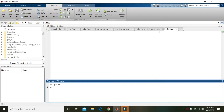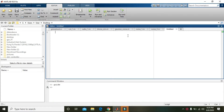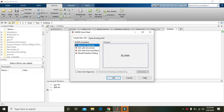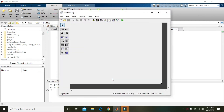In this tutorial we will learn how to add Gaussian noise within any image inside MATLAB. First of all, we need to write 'guide' and then press Enter, then press OK and it will give you a new GUI window.